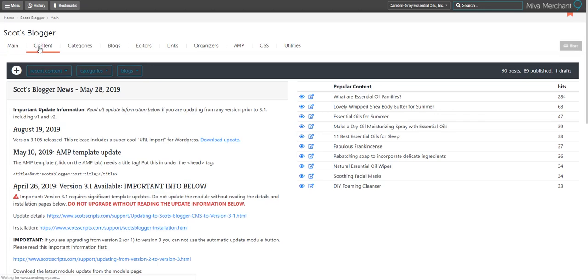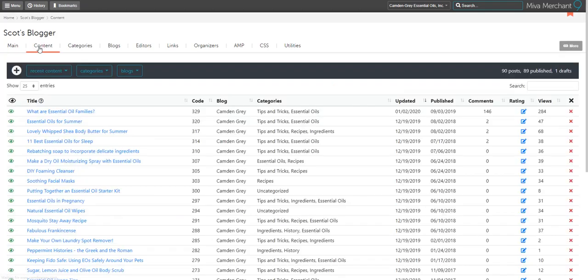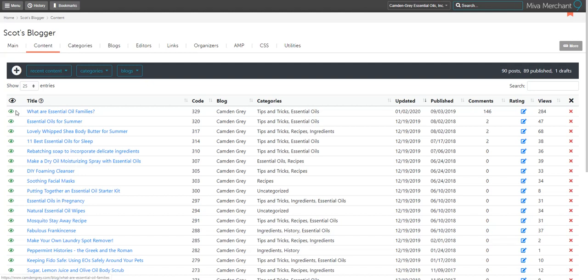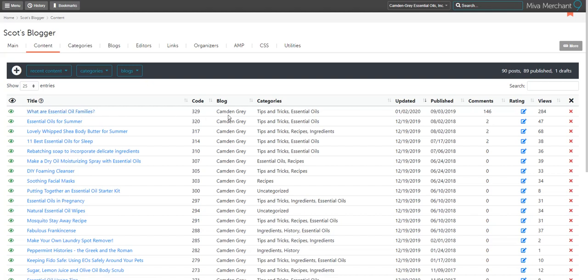The next tab is content. This will give you a detailed overview of the posts that you have available on your blog. You can click to view it. You can edit the title in this section. It will also show you which main blog it's posted to, the categories you've assigned, as well as when it was updated and published. You can view your comments and the number of views, and you can also delete your post.